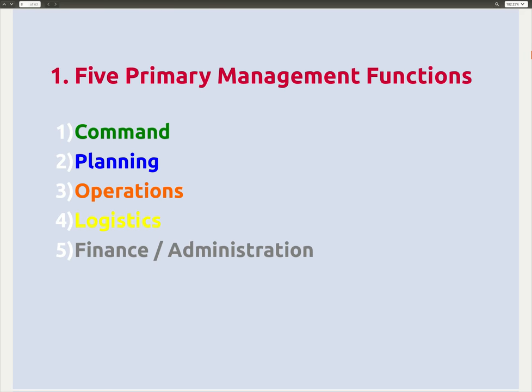What are the five primary management functions? Most of us, when we think of ICS, these are the things that come to mind. There are appropriate colors for each: green is for command, blue is for planning, orange is for operations, yellow is for logistics, and gray is for finance admin. These are the five primary pieces that make up an ICS organizational structure.